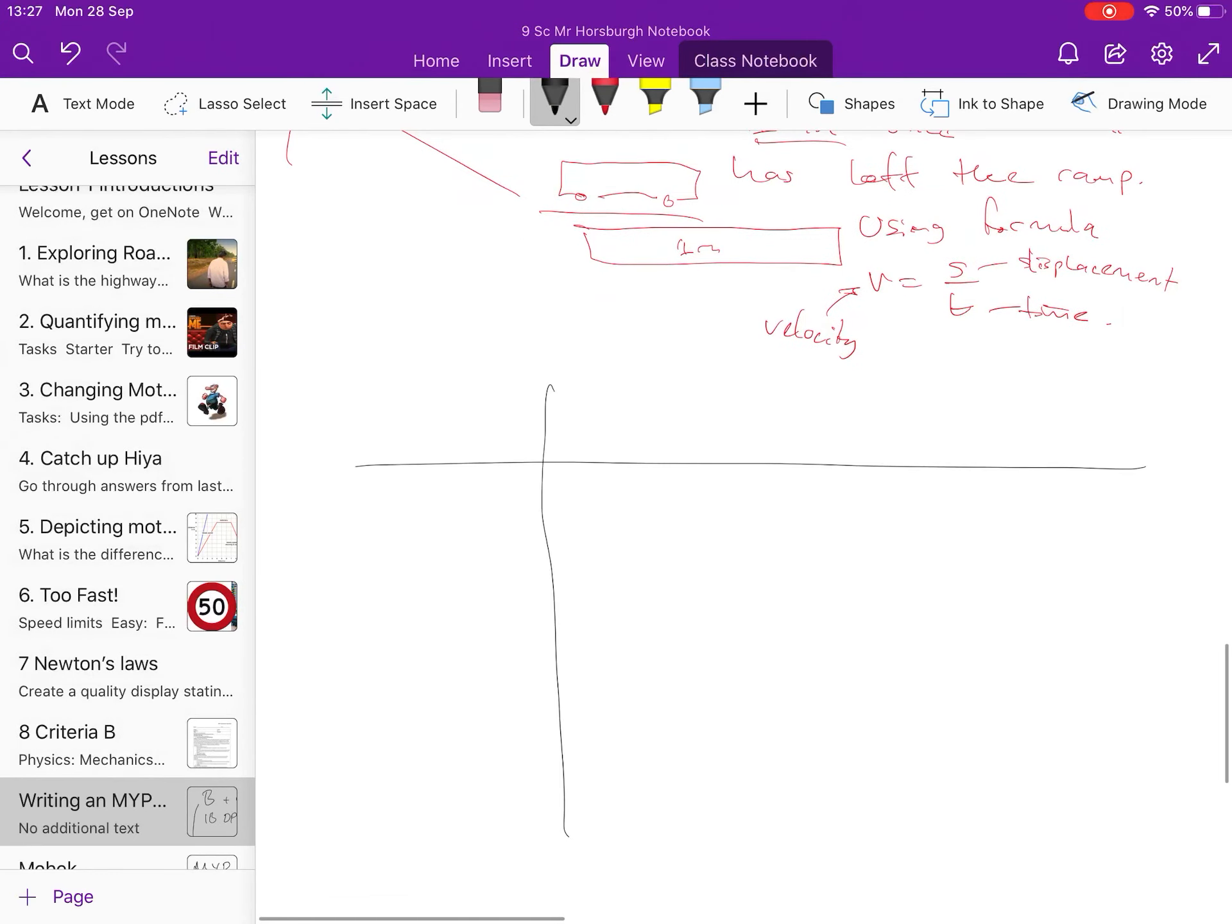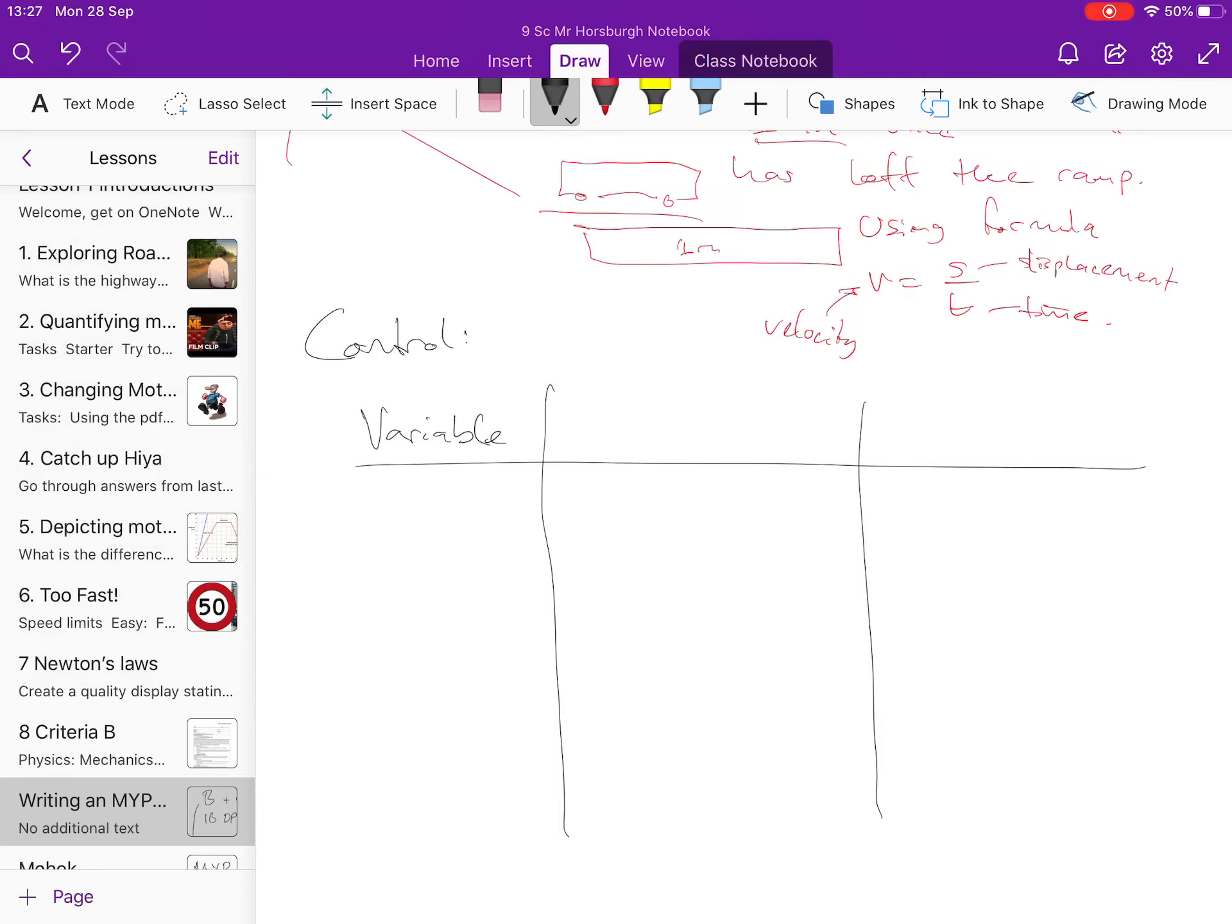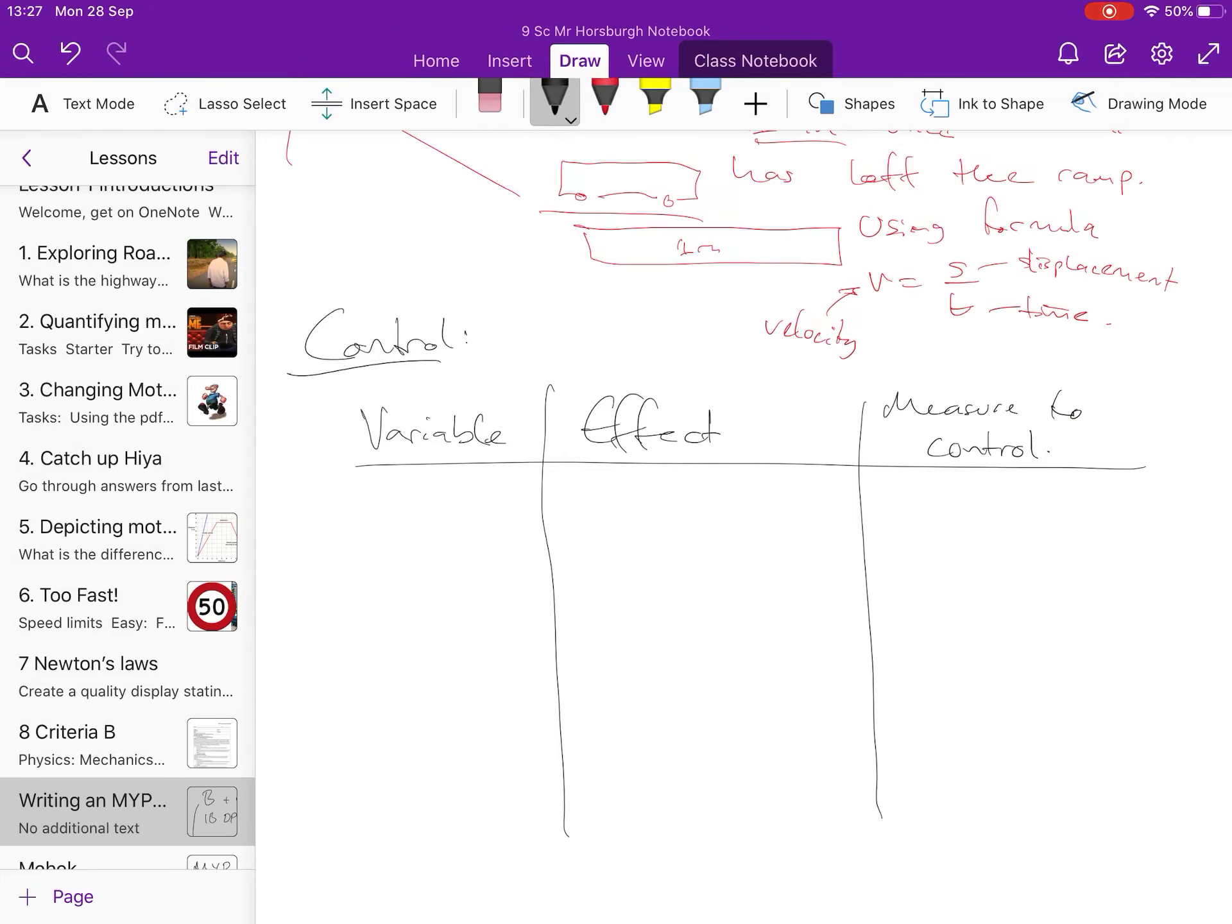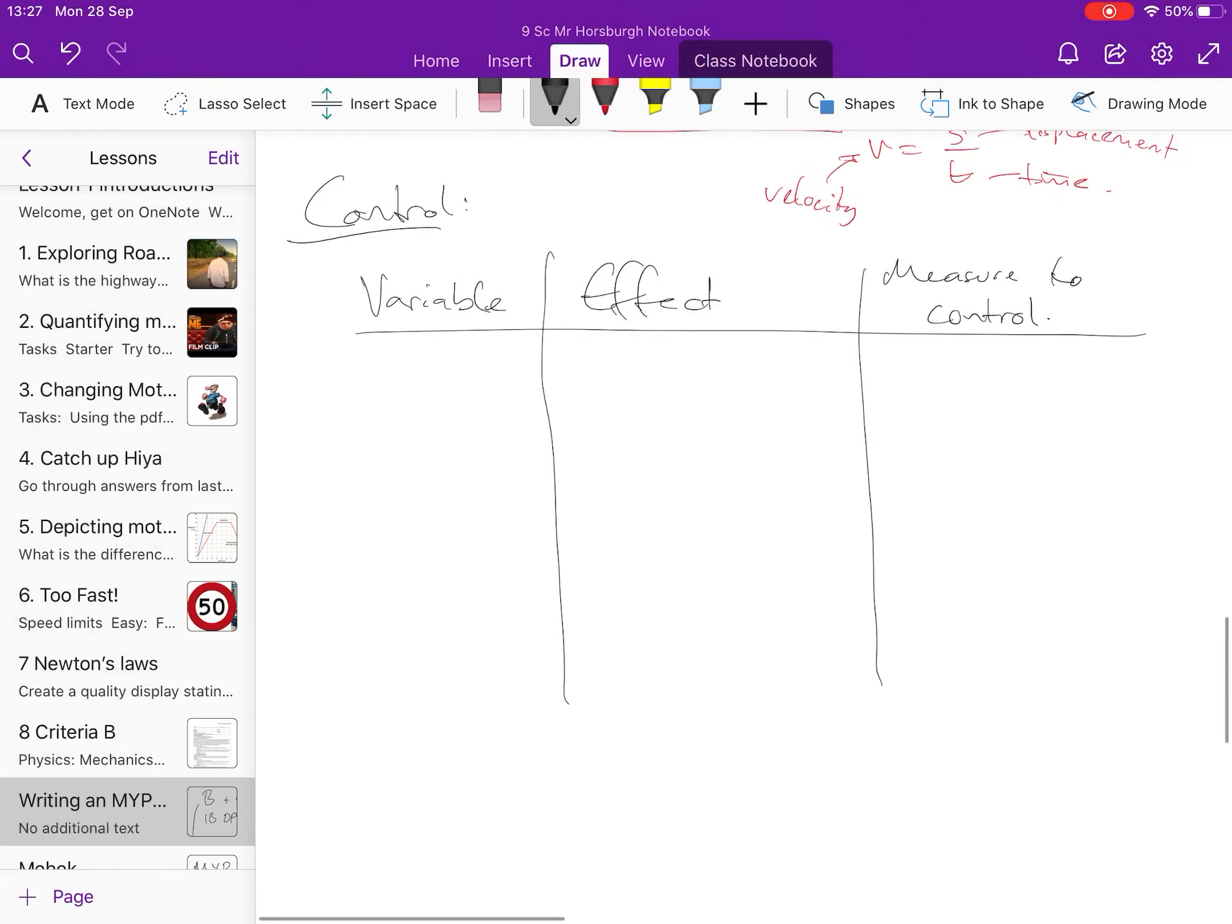Then you're going to do control variables. I like control variables laid out in a table. You list the variable, so this is control variables, you list the variable, you talk about the effect, and then the measure to control.